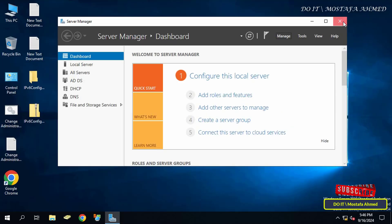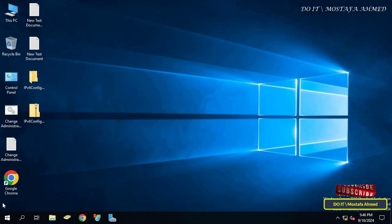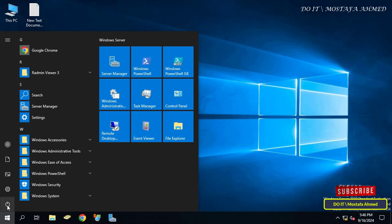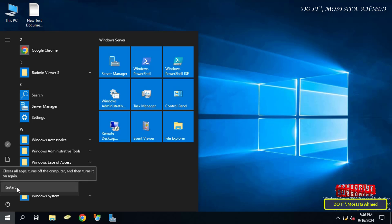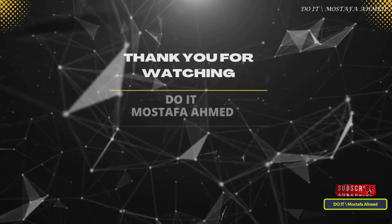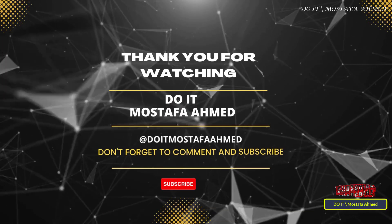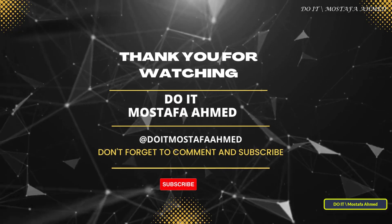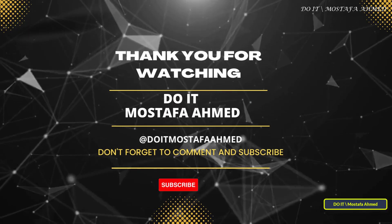The next time you log in, the Server Manager console will not open automatically. Thank you for watching. I hope the video is useful to you. I also hope you subscribe to my channel. Thank you all.